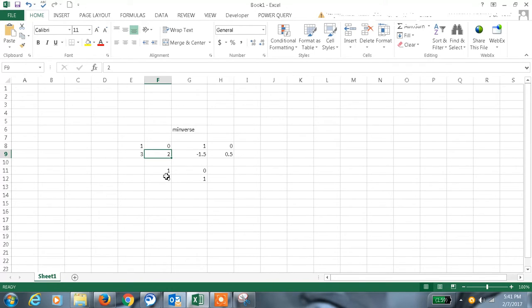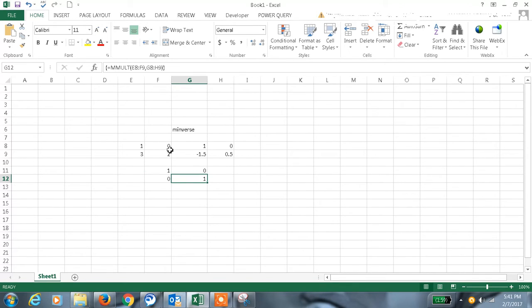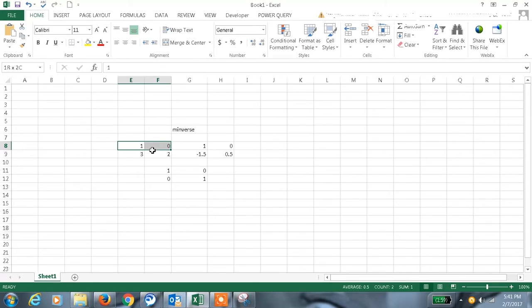The inverse value of a value is nothing but multiplied with the actual matrix, we should get the identity matrix like this.